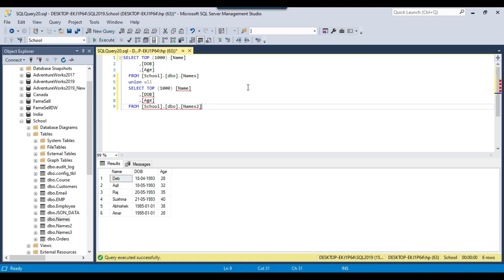So now you can see that the data from the two different tables got merged into a single result set here. So the thing is, it is not necessary that we can just use UNION ALL to combine two result sets. We can also use UNION ALL to combine multiple result sets into a single result set.